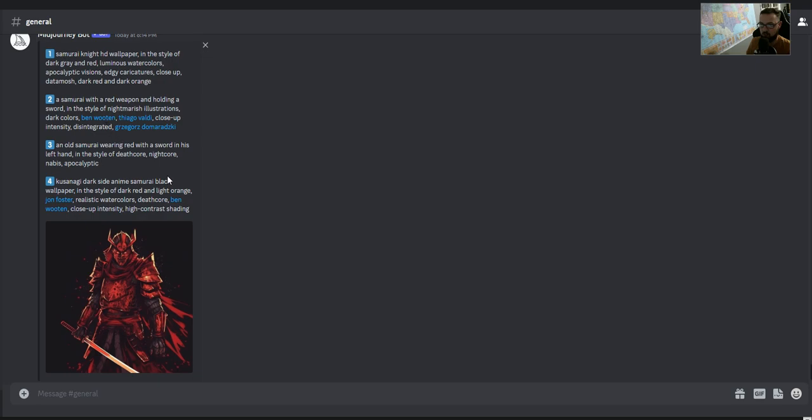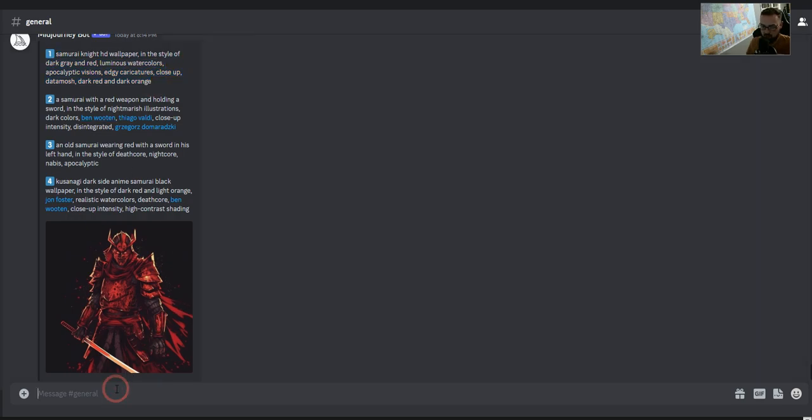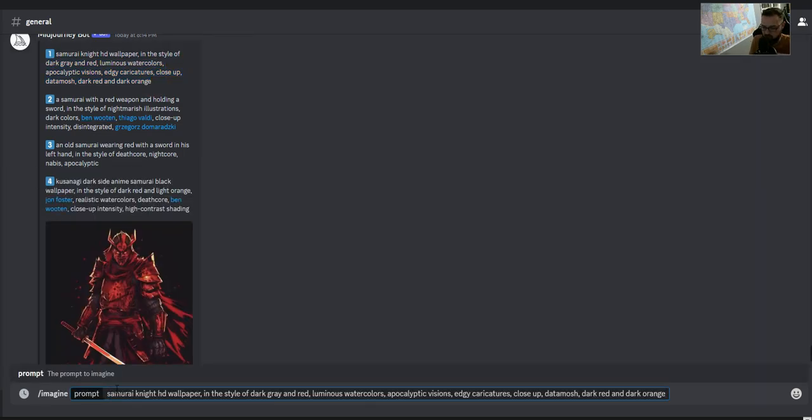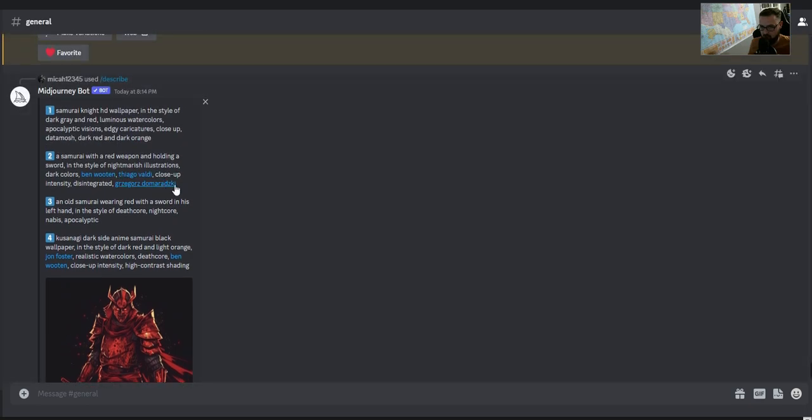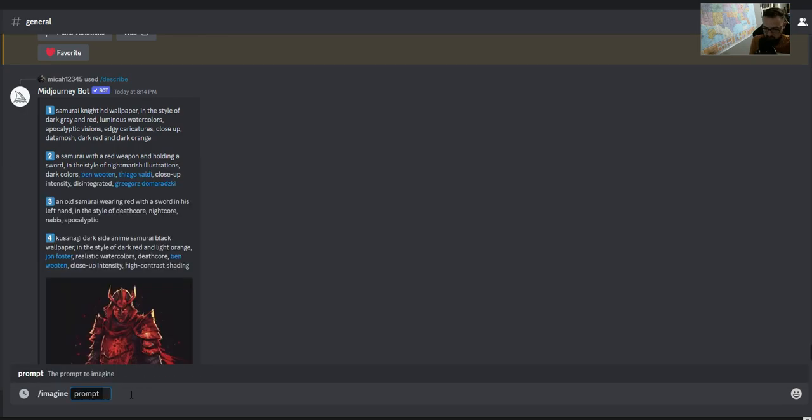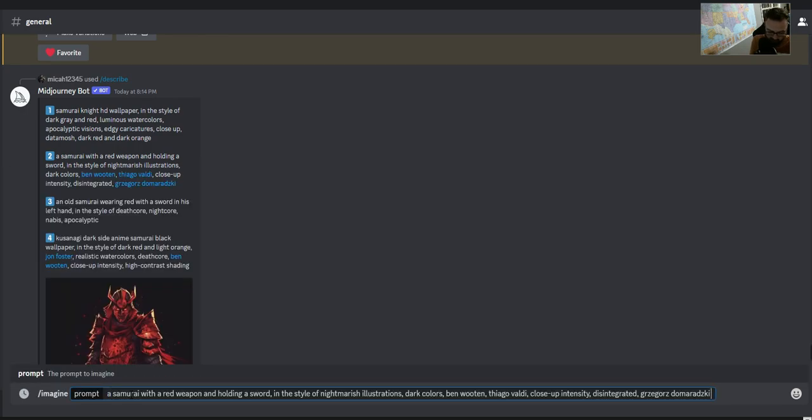These four prompts theoretically should give us an output that's similar. So we can say, OK, cool, imagine V5 and we'll throw that one in there. And then we'll also grab this. Imagine V5.